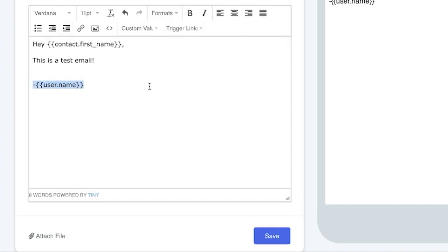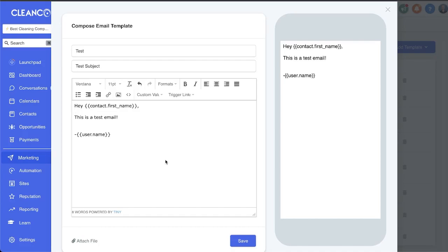Or just come in here and do user full name. So something as simple like that. The idea here is you can compose an email template as a plain text email. You can see the little preview over here.